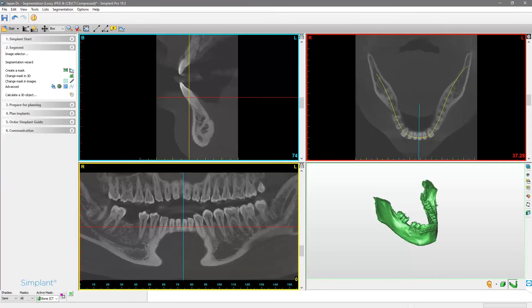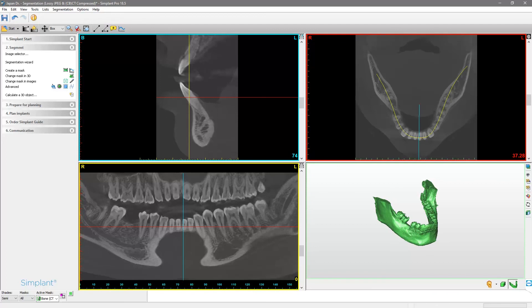Please note that Simplant Pro has more advanced tools that allow you to create impactful 3D models that will help you better engage with your patient. Please review Simplant Pro help pages for more information on how to get the most out of Simplant Pro or contact our customer support.